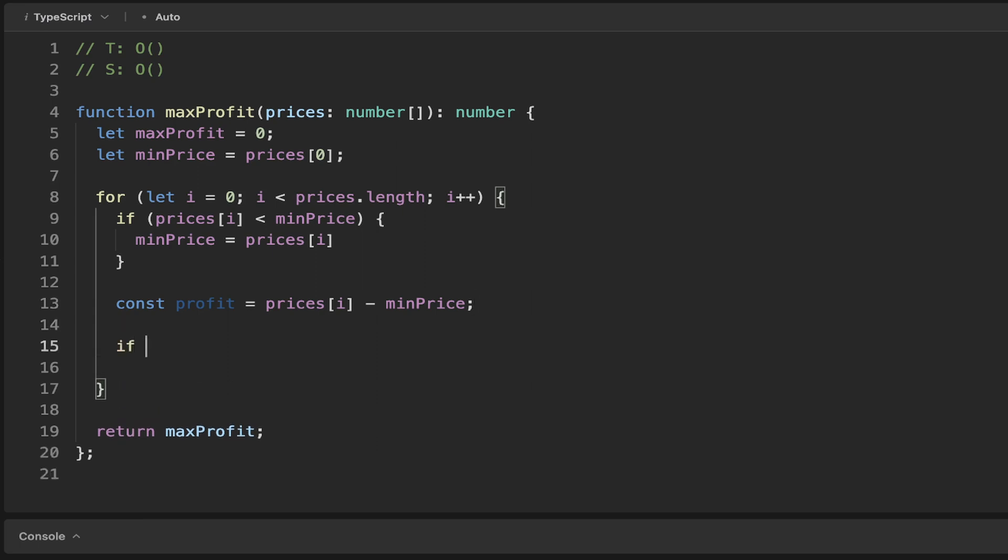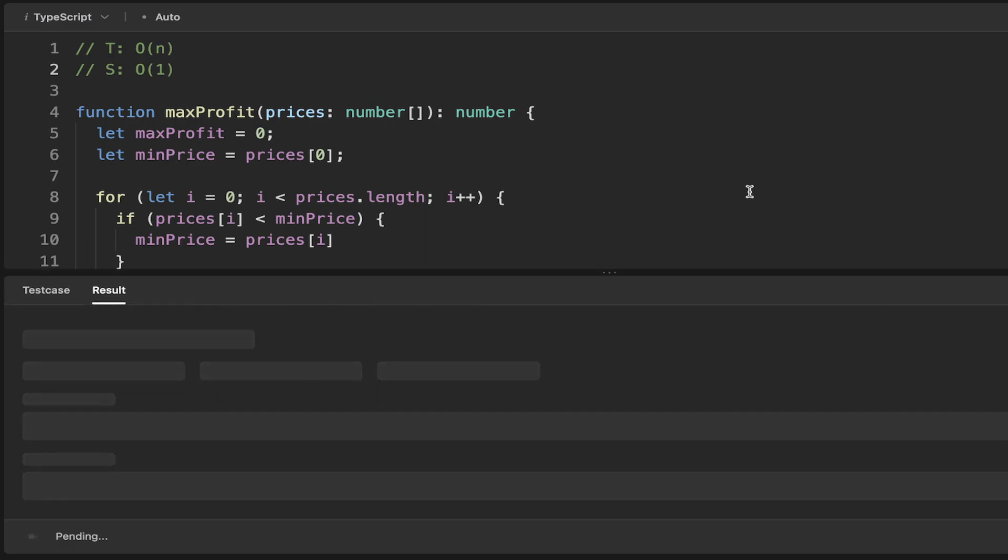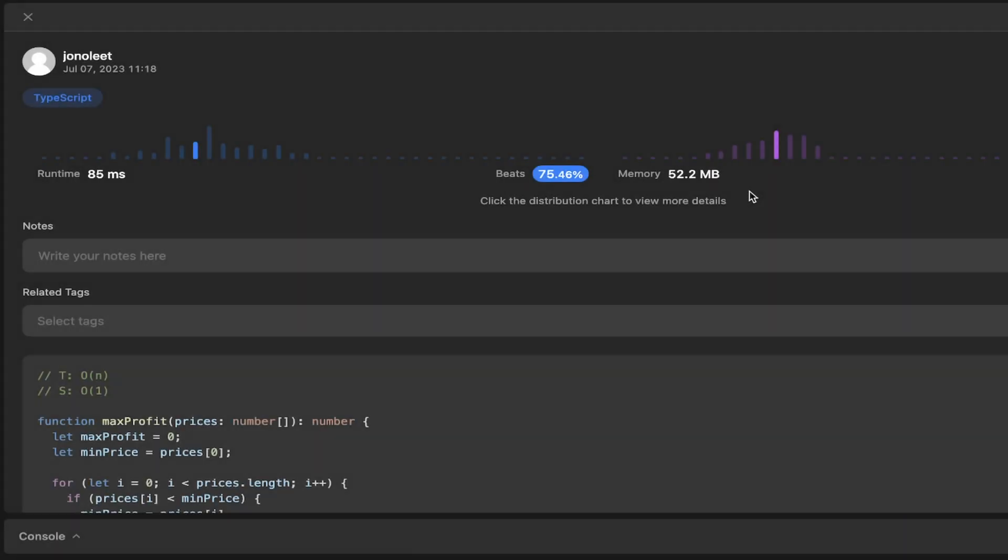If the profit is greater than the max profit, then we simply set the max profit equal to the profit. Here we've simplified things and the time complexity, since we've just got this for loop, is going to be O(n). Our space complexity is just going to be O(1). Let's submit that. We can see that beats 75%, so that's pretty good.